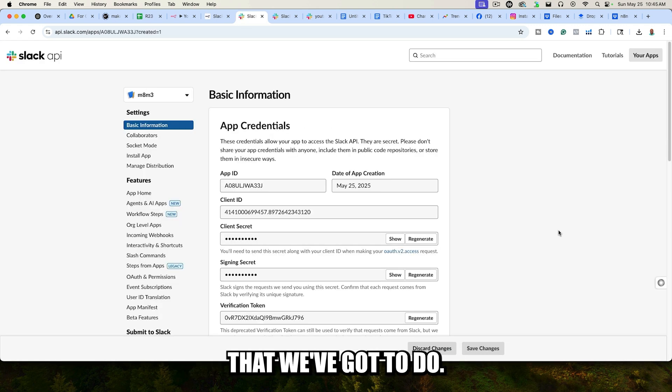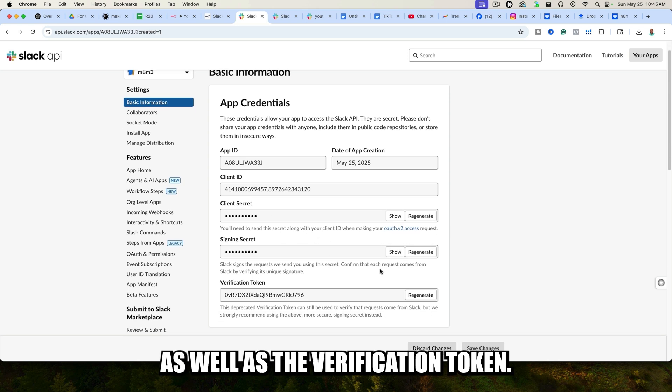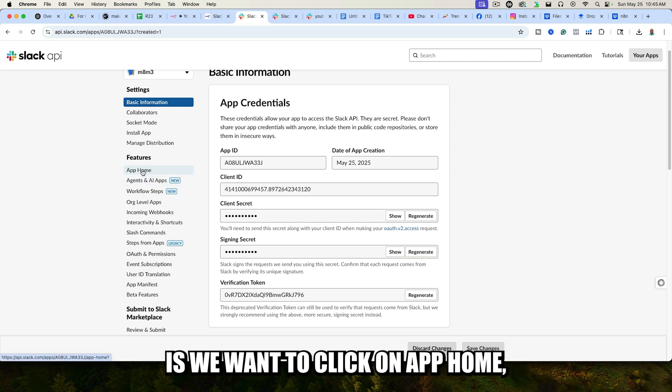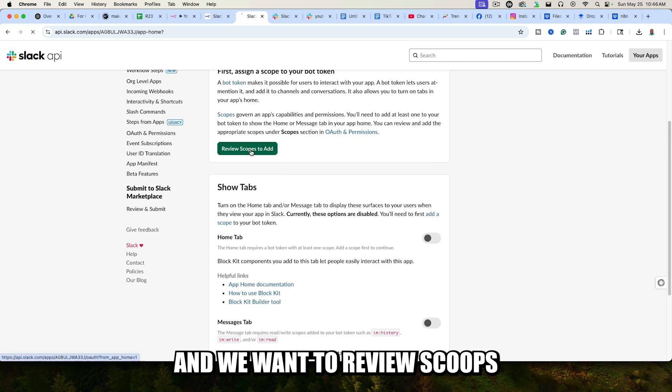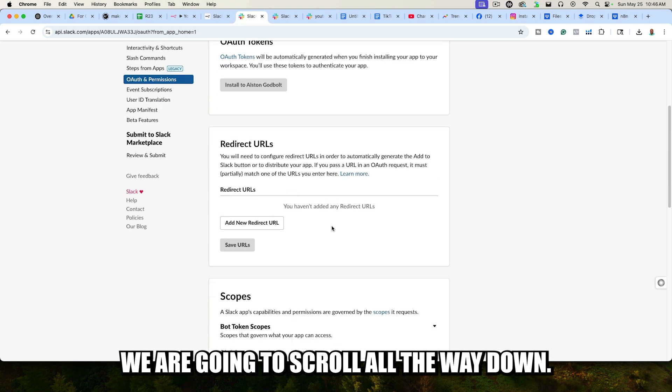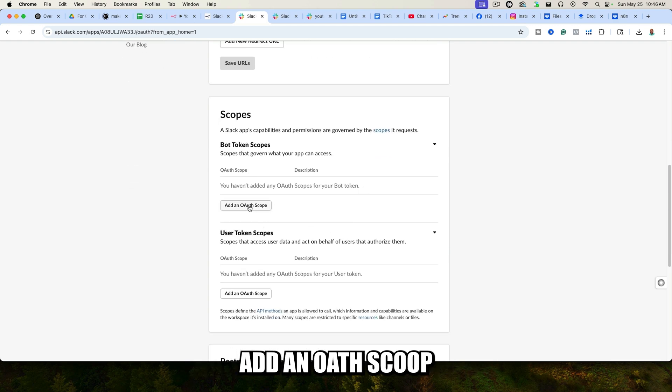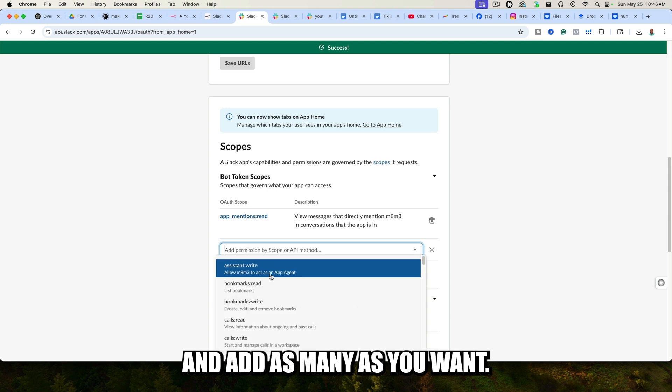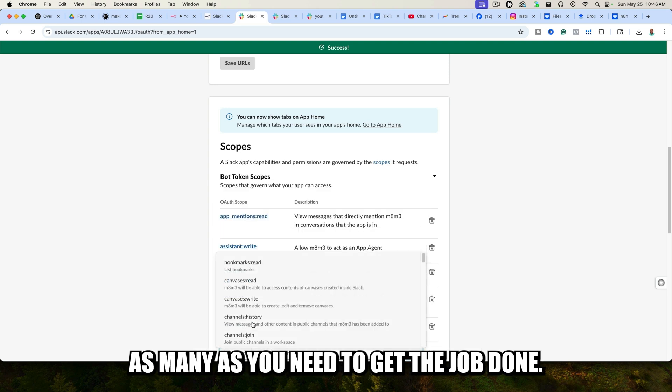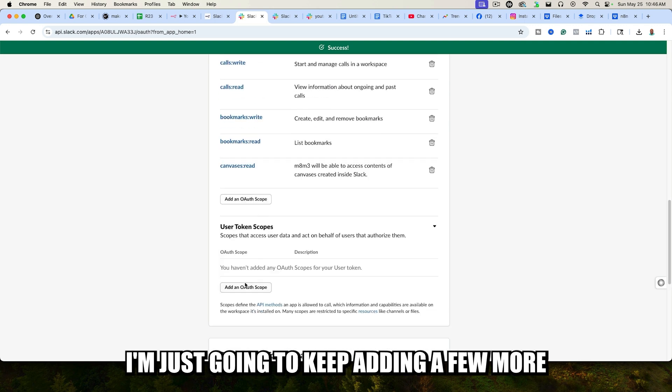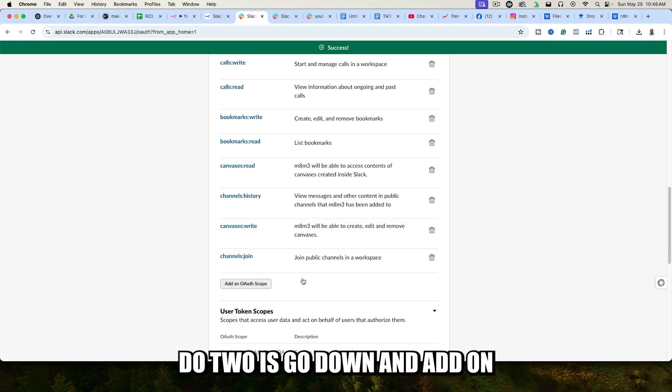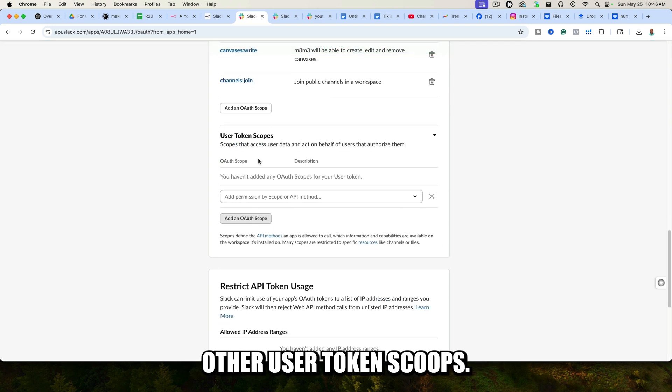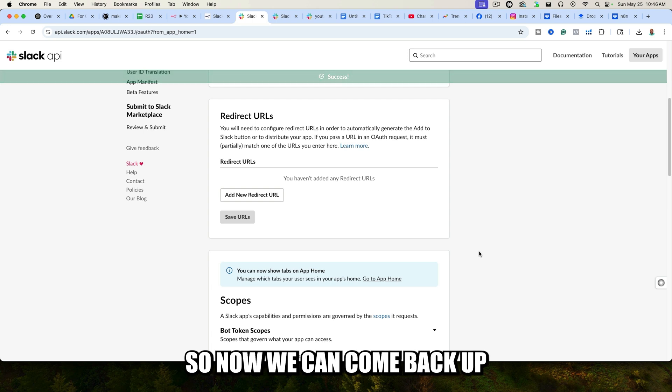There are a few things that we've got to do. We've got the client ID and the signing ID, as well as the verification token, but we've got to do a few things first. First thing we want to do is we want to click on App Home, and we want to review scopes to add. We are going to scroll all the way down. This is actually where we're going to put our URL token, but we can come back to that. We are going to click on Add an OAuth Scope, and add as many as you want. There's a few different ones in here. Just go ahead and add as many as you need to get the job done. What you can even do, too, is go down and add on OAuth User Token Scopes. We are going to click on Admin, just like that, and we can leave it there.